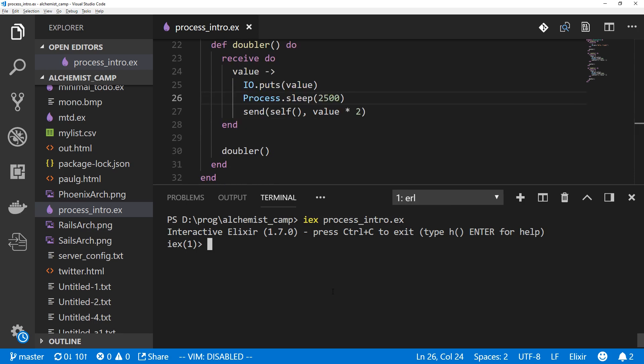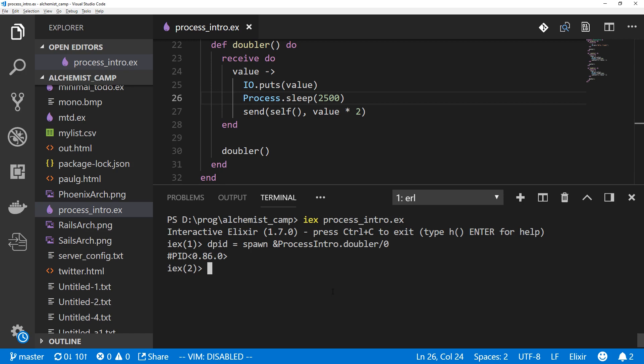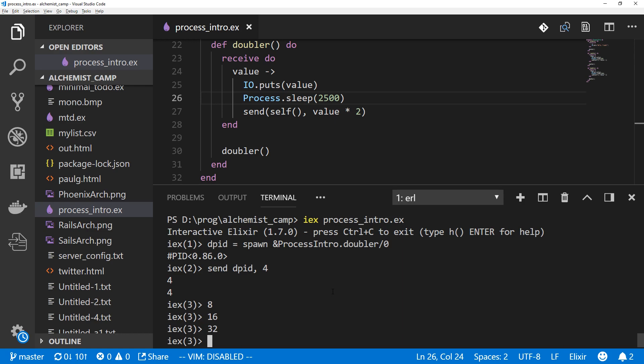This time we'll spawn a doubler process. So cpid equals spawn ProcessIntro and the atom doubler and no arguments at all. So just empty list. Now remember I said there were two syntaxes. This is one way. The other is if we just pass it the function itself. Now this is an anonymous function, so we've got to do this and give it the arity of zero. And that'll do the exact same thing as the previous syntax did. And let's send it a starting value of four. Four. Then it calls itself. It says eight, sixteen, and so on and so on.